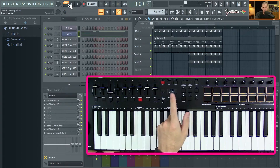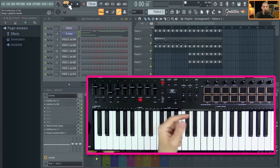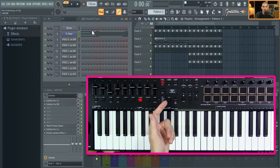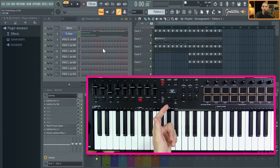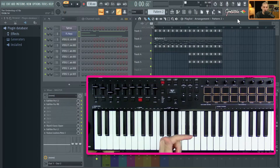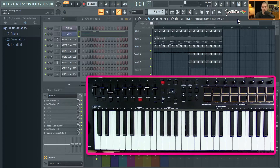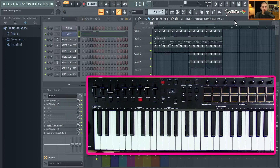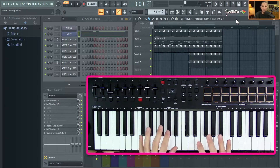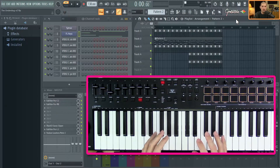Right now you can see it's in pattern mode. If I were to hit play, it's just going to play the pattern. I want it to go to the playlist. Inside of FL Studio you could easily just click here, but there are some things when it comes to workflow that you do want hands-on.